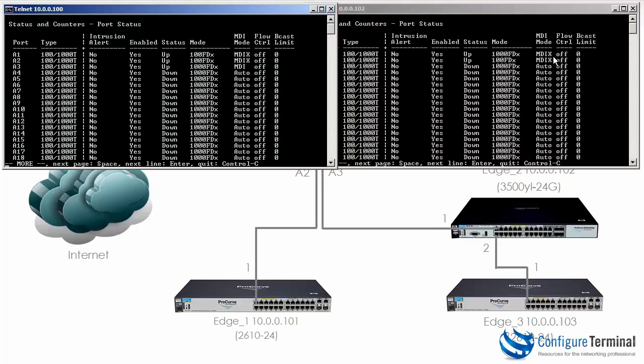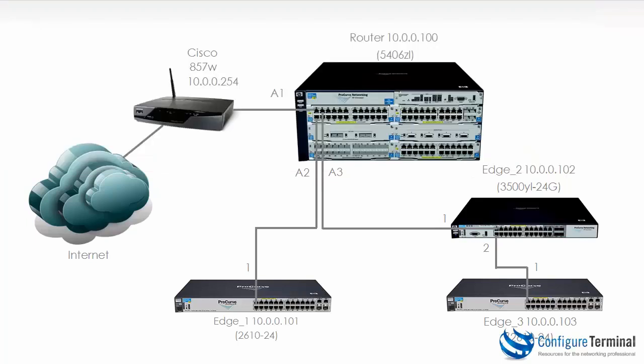What's great about MDIX is the devices automatically negotiate whether they are MDI or MDIX. So this side is MDIX and this side is MDI.